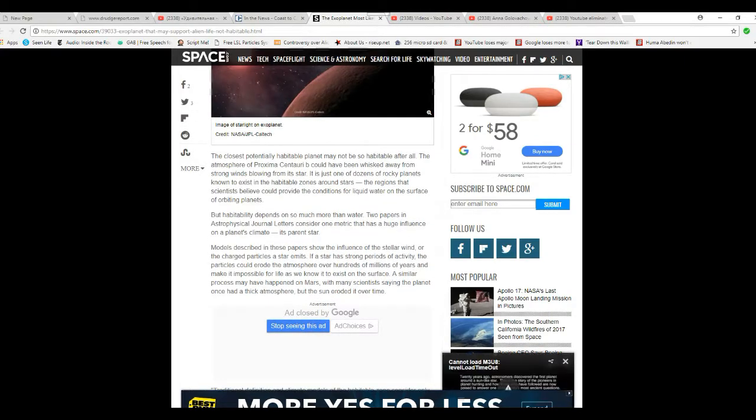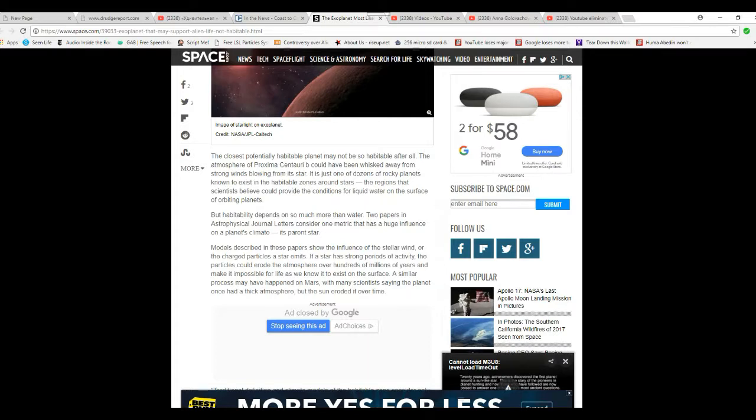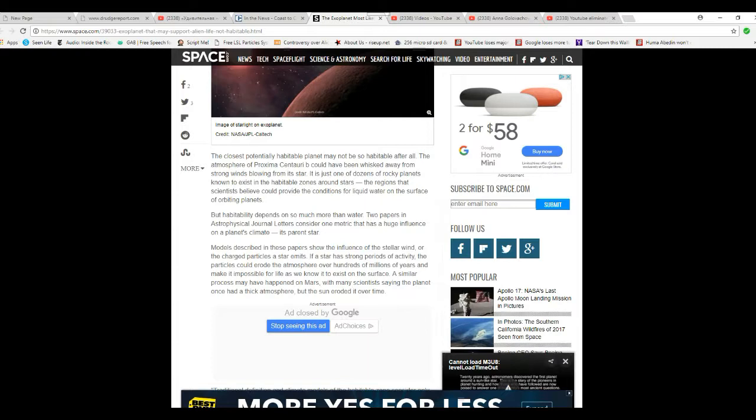The closest potentially habitable planet may not be so habitable after all. The atmosphere of Proxima Centauri B would have been whisked away by strong winds blowing from the star. It's just one of dozens of rocky planets known to exist in habitable zones around stars. The reasons that scientists believe can provide the conditions for liquid water on the surface of orbiting planets. But habitability depends on so much more than water.